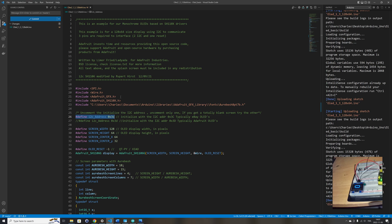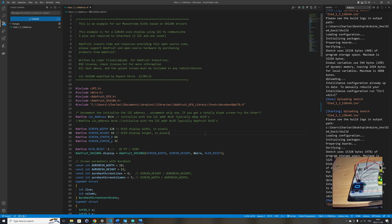I'm using the Adafruit SH110X library to drive this OLED display, and I'm also using the Adafruit GFX library that includes functions to draw pixels, rectangles, round rectangles, and circles. I also wrote some additional functions that I find useful for my own project that are not available in the Adafruit GFX library.